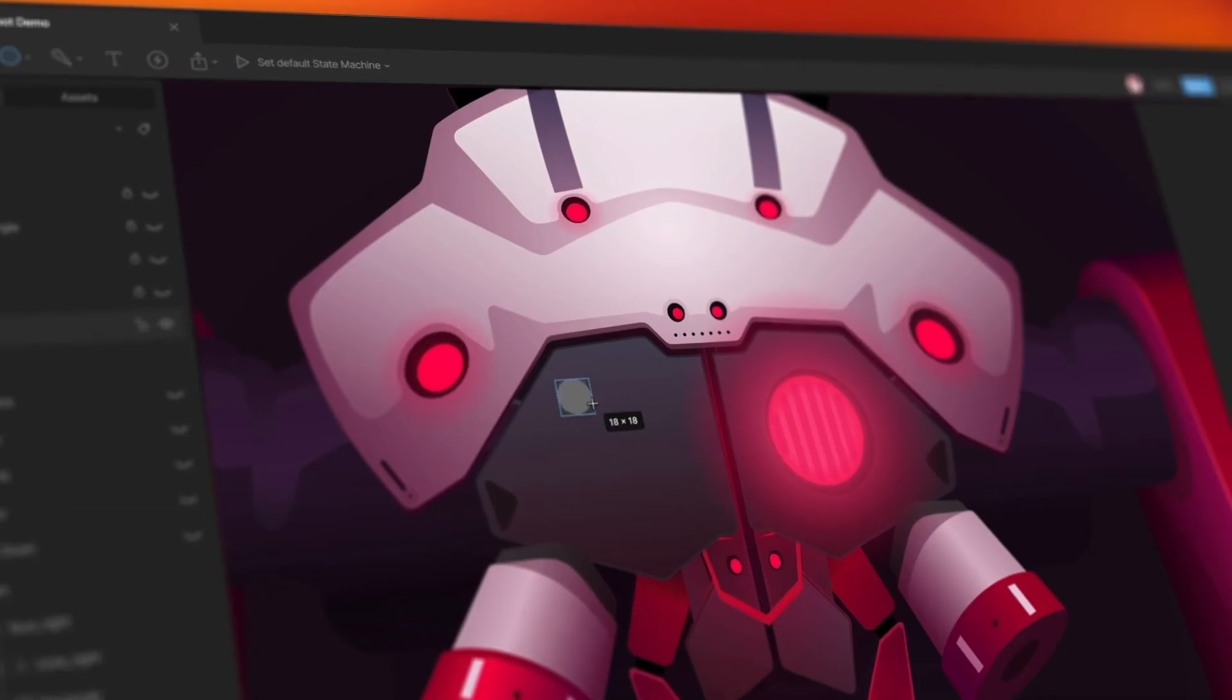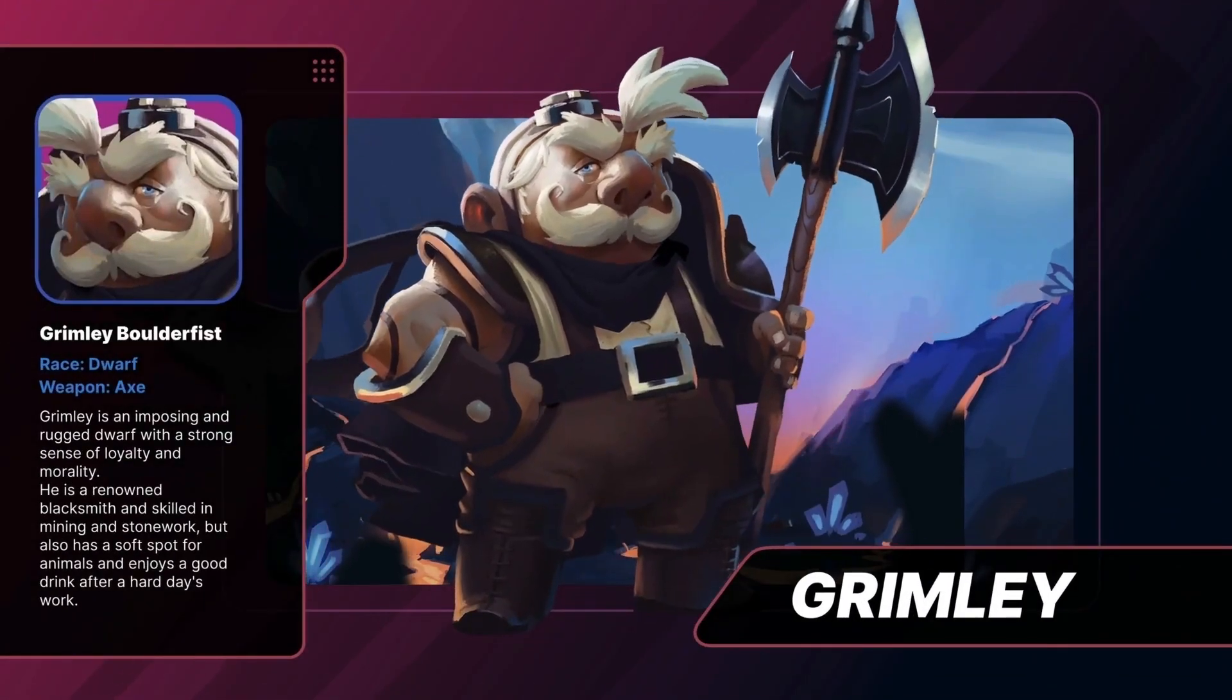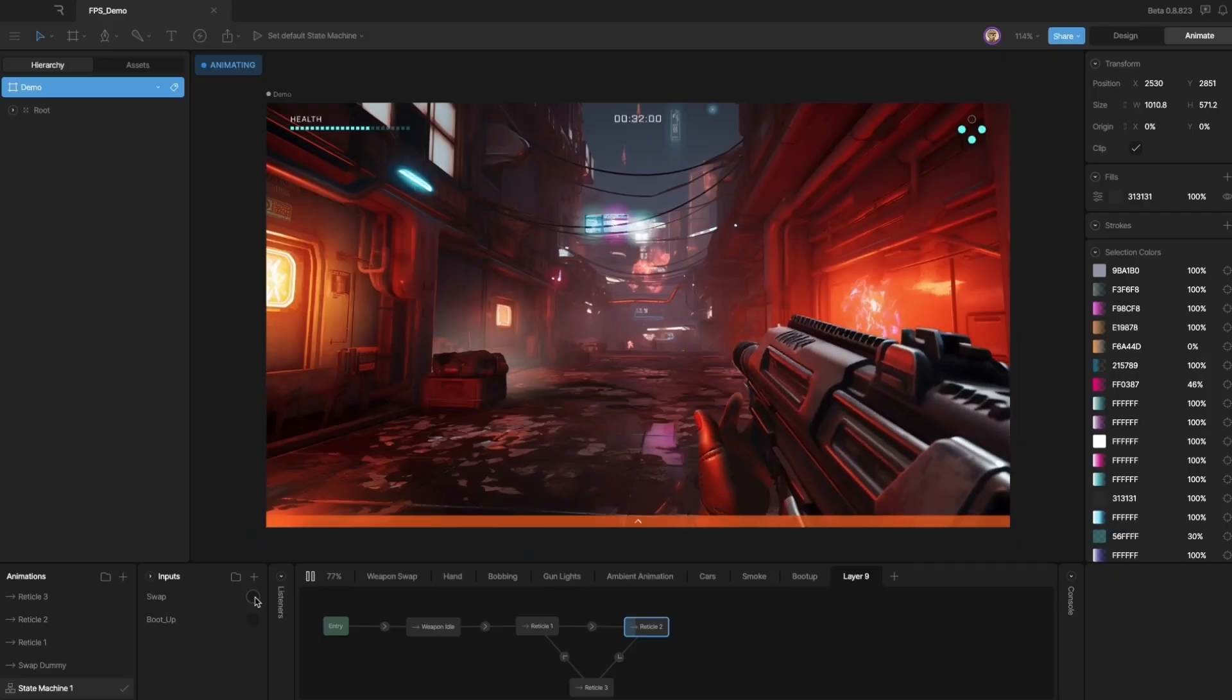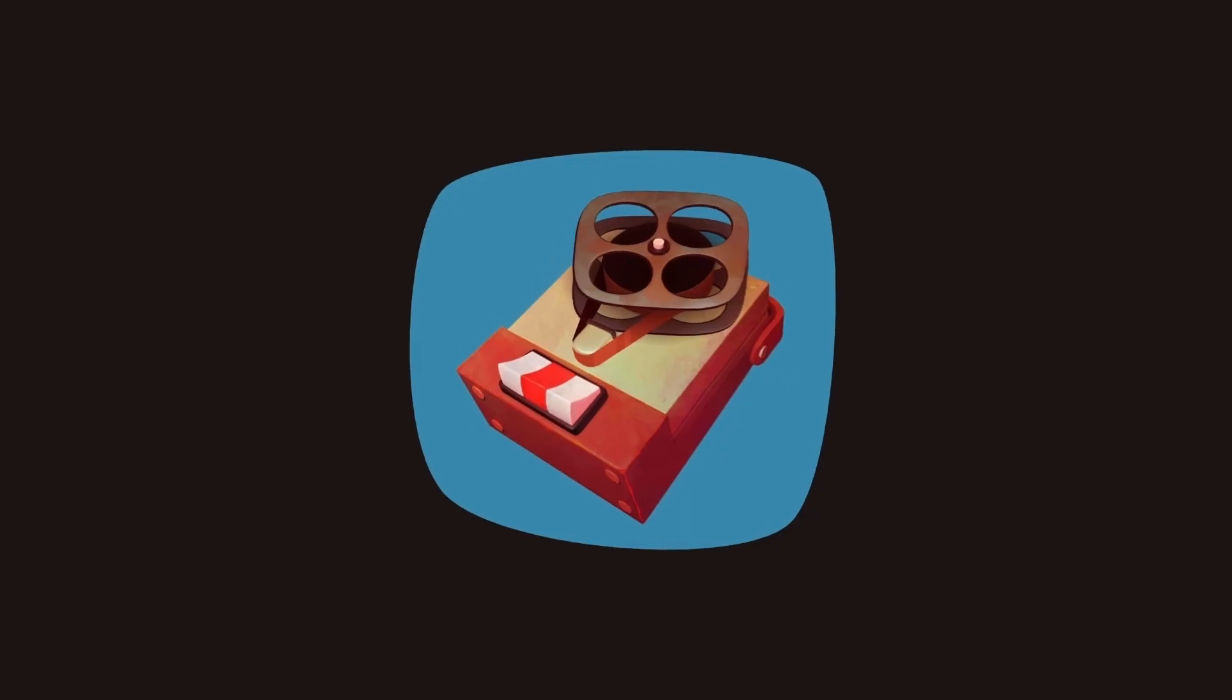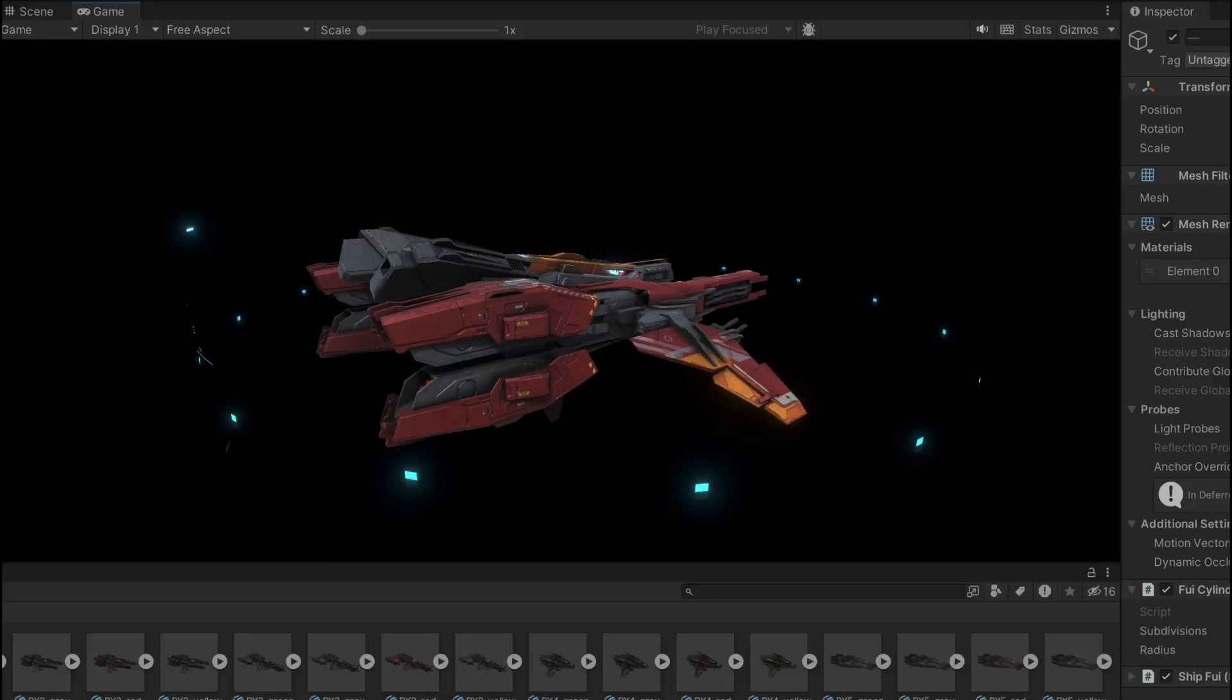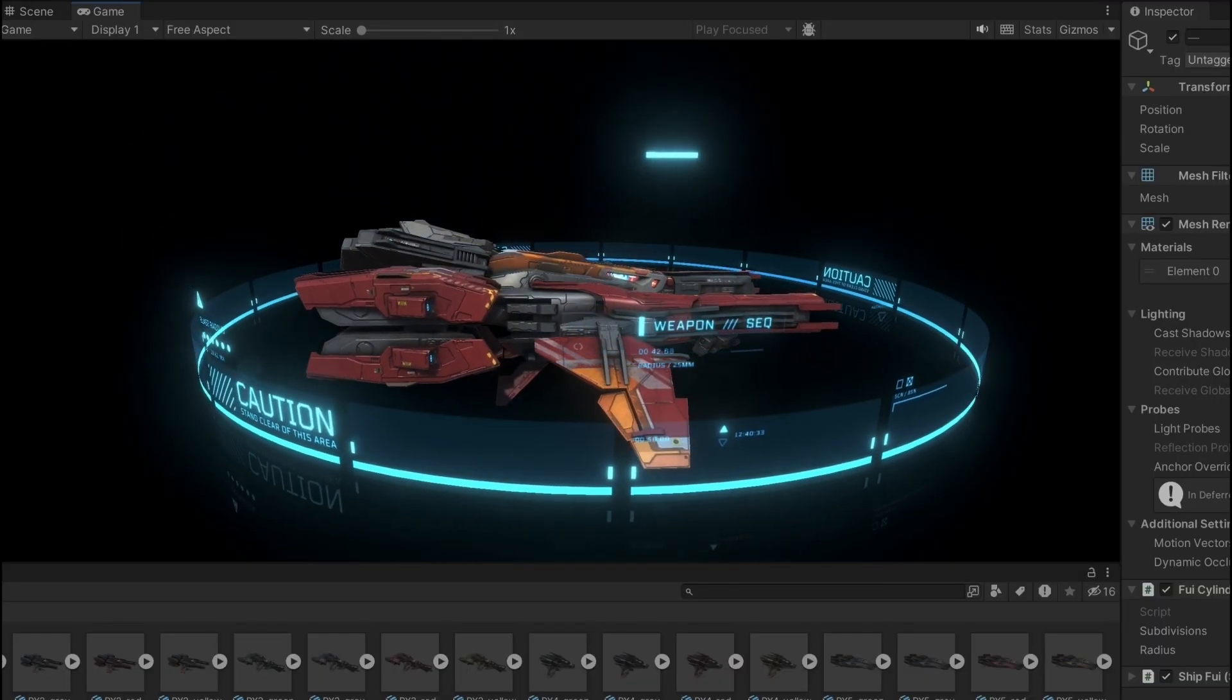Our raster and vector tools let you build animated characters, rich menus, heads-up displays, and any other kind of 2D graphics your game might need, including animations rendered as textures.